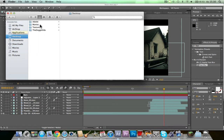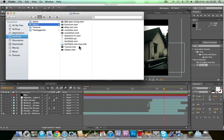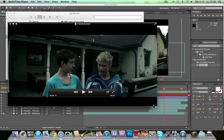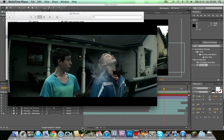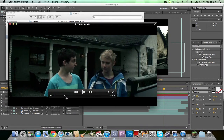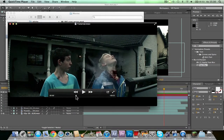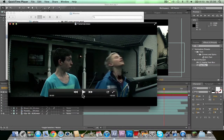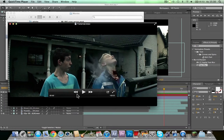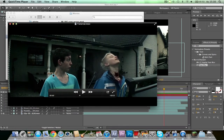Hello, today I'm going to show you how to create this blood hit effect, and also I'm going to show you how to create this blood hit.